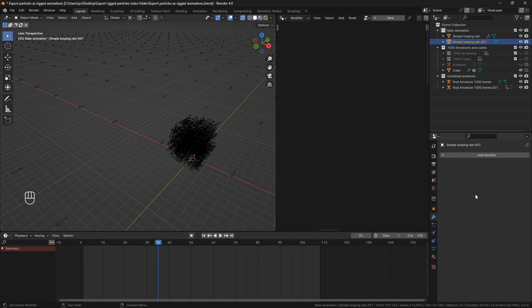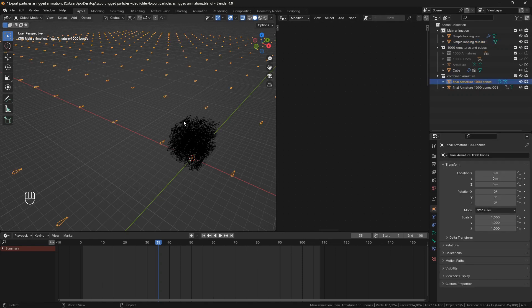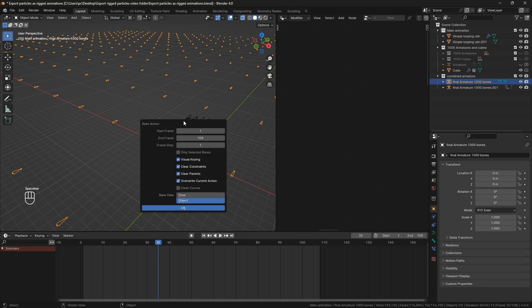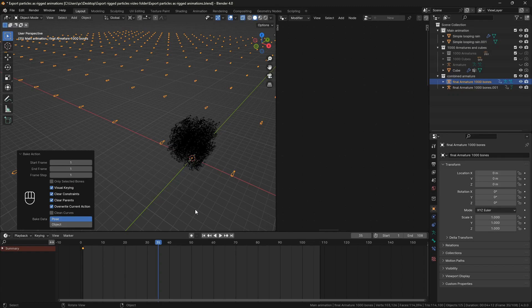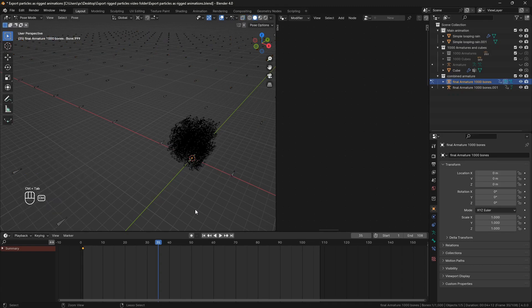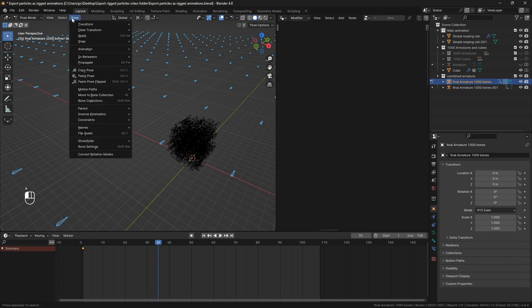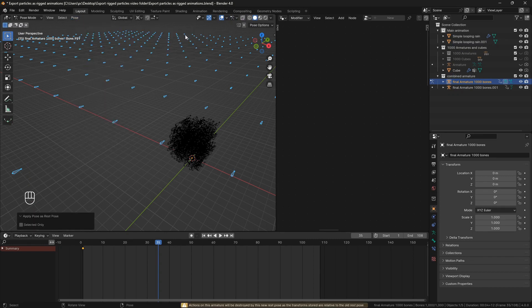Now go to the second armature, the one in a grid shape, and bake the animation again. But just bake one frame, same settings, make sure it's set to pose.